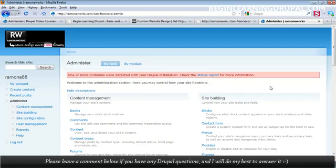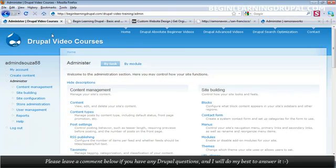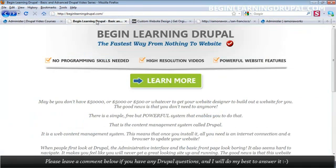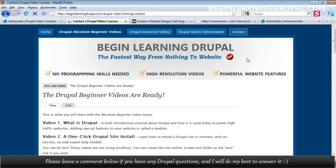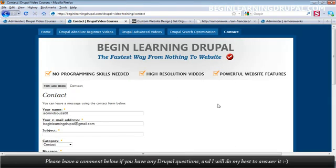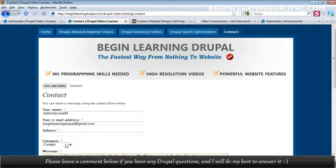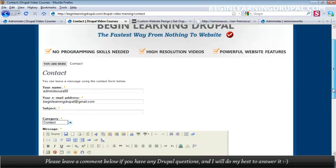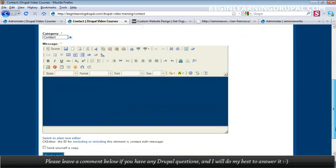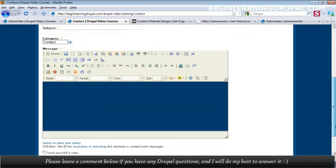You can also set up a nice, professional-looking contact form. In the Drupal video courses, if I logged in or basically went through the site and clicked on Contact, you can even categorize the type of contact form so you can have each category go to the right department.